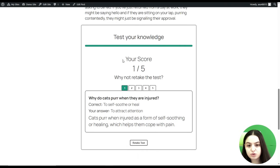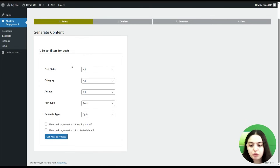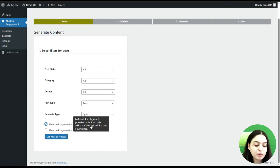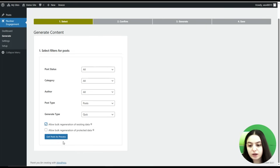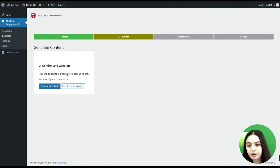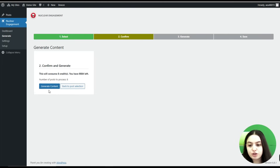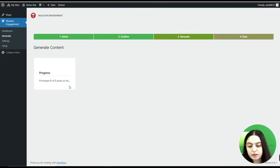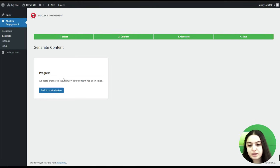Here you can see the score. With the next step, let's enable the Allow Bulk Regeneration of Existing Data option. As you can see in the tooltip, by default the plugin only generates content for posts that don't have it yet. If this checkbox is checked, existing data will be overwritten as well. We click Get Posts to Process, then Generate Content — there are eight credits this time instead of three. All eight posts have been processed successfully and content has been saved.